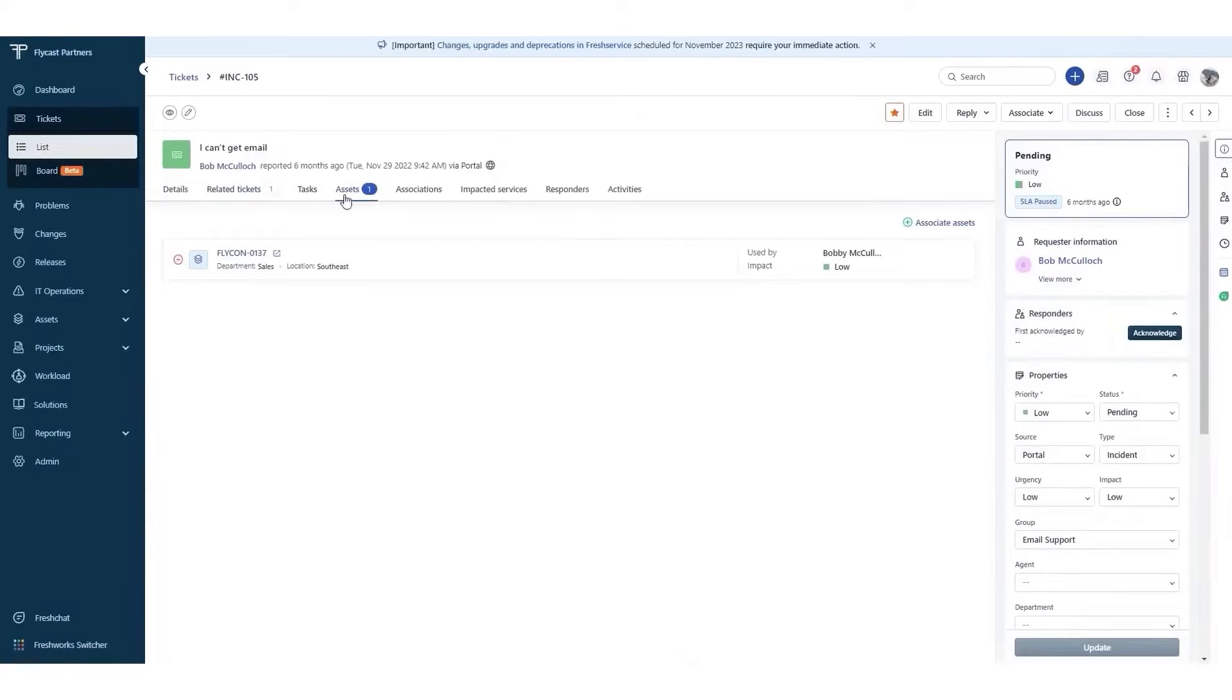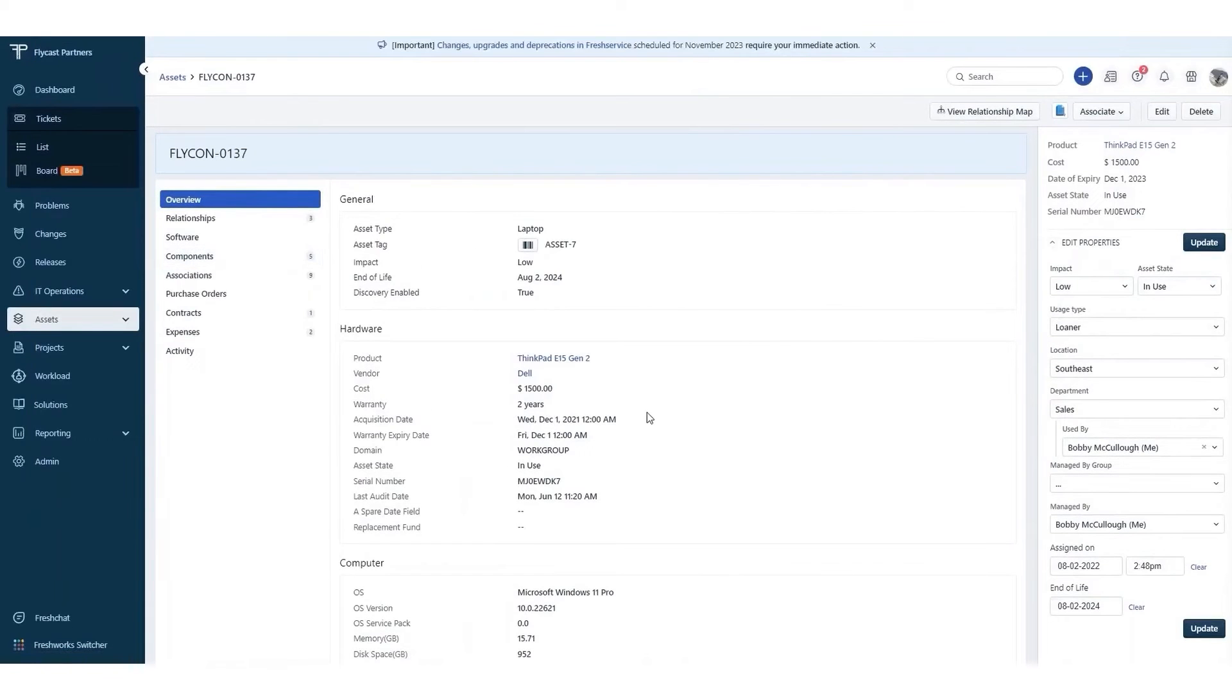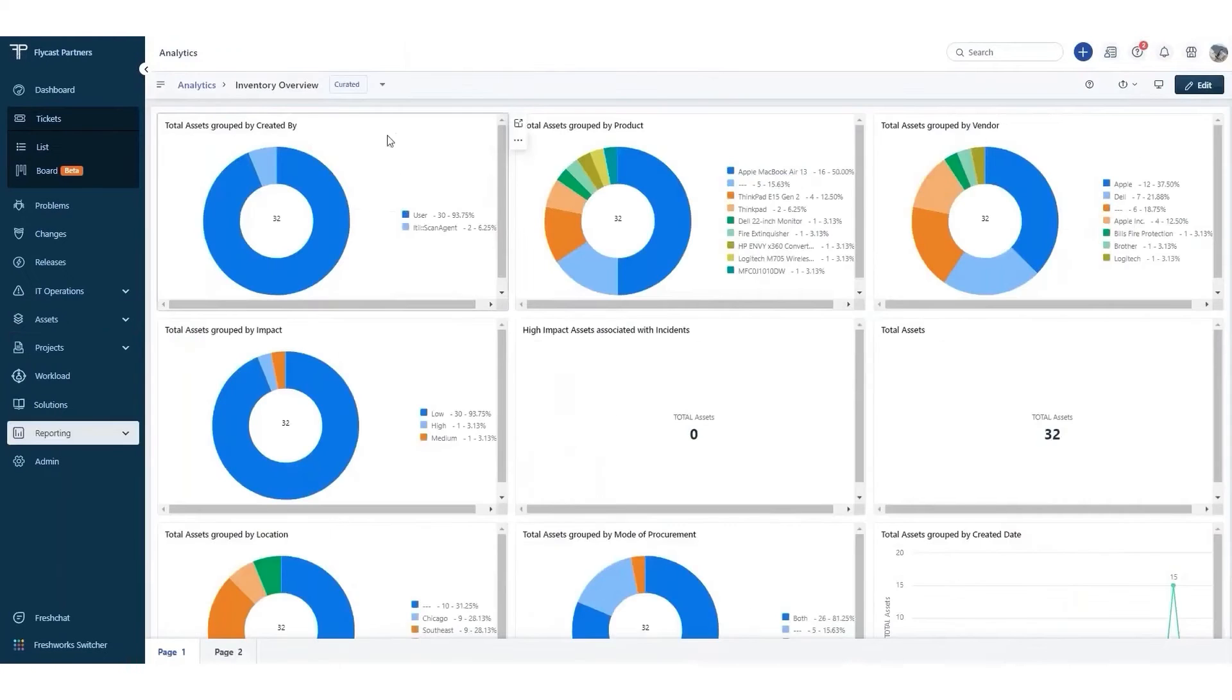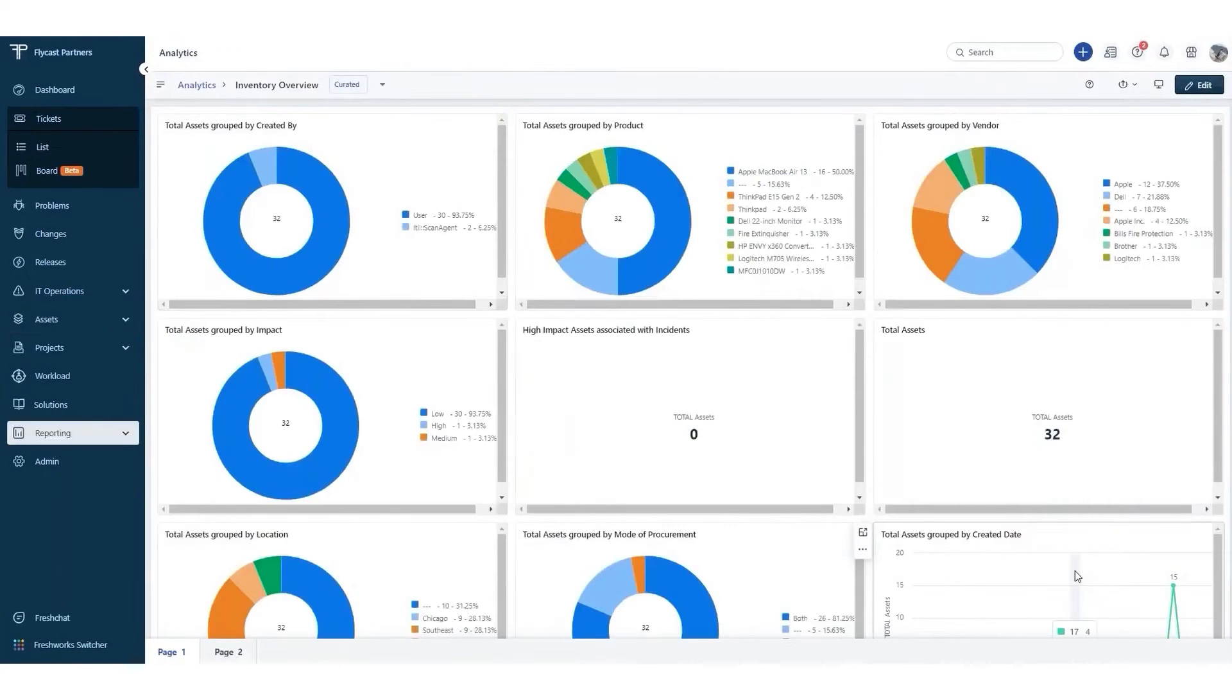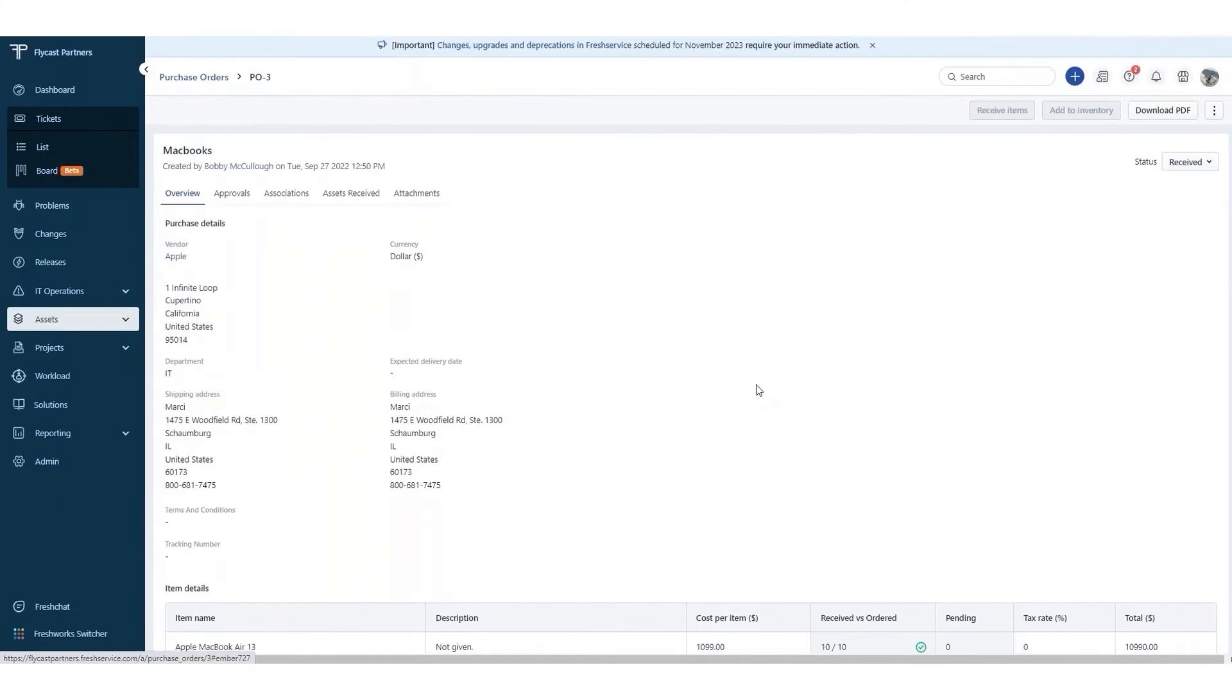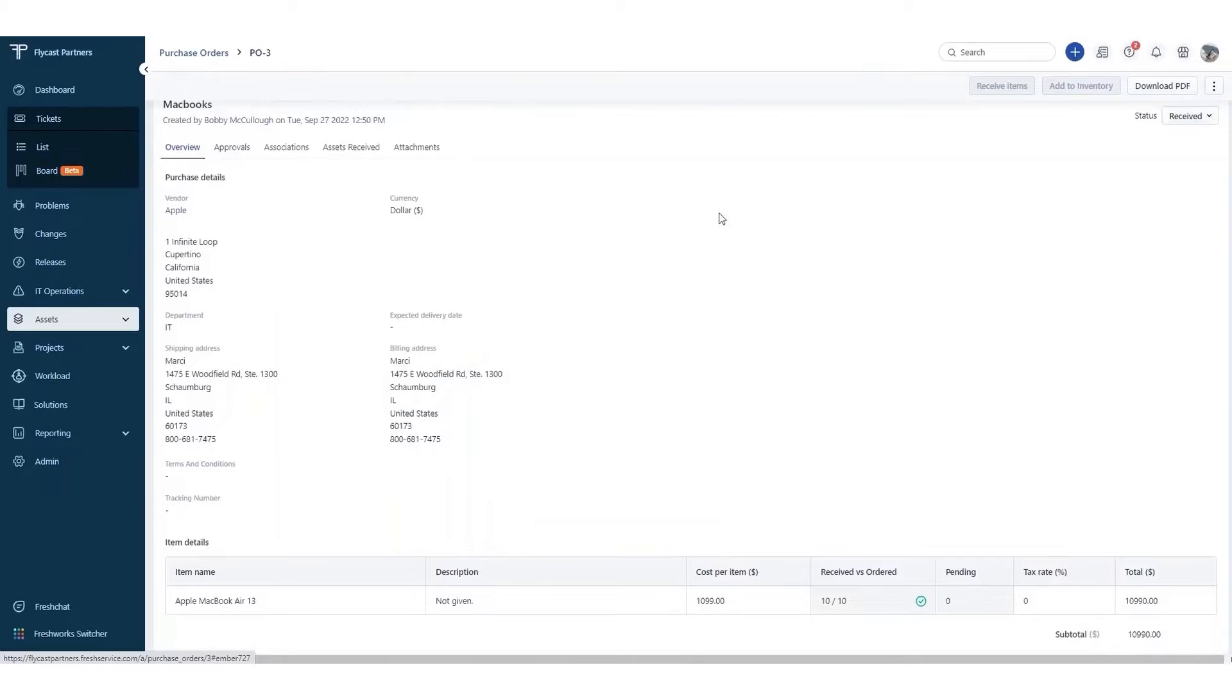With out-of-the-box discovery solutions and real-time connectors with leading discovery solutions, identity providers, and endpoint management tools, you can build a multi-source CMDB for all your hardware, software, and SaaS. The auto-updating CMDB can discover and manage infrastructure across cloud and on-premises environments, providing a real-time view of your infrastructure.